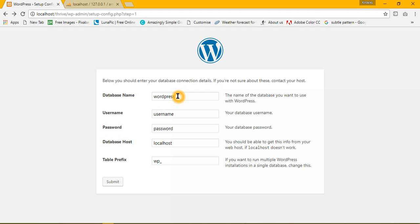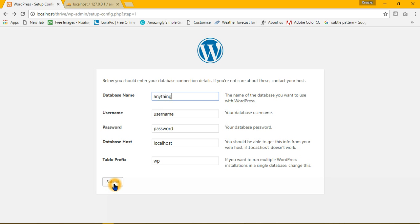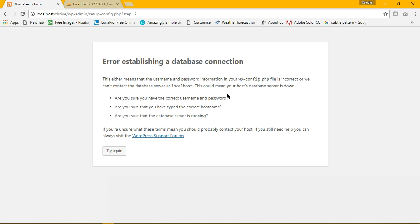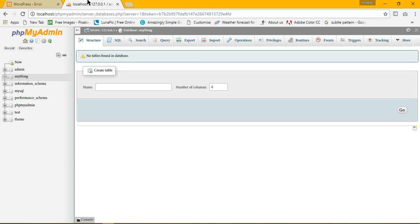Now, if I go there and give it a database name anything and submit, it's still giving an error establishing a database connection. Why is that so?